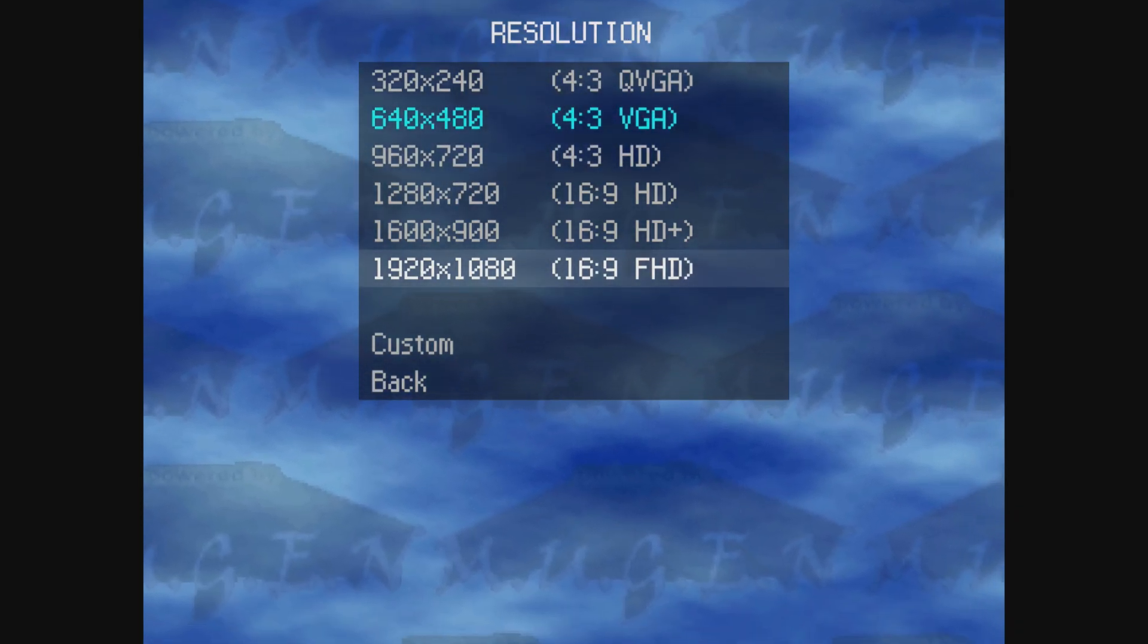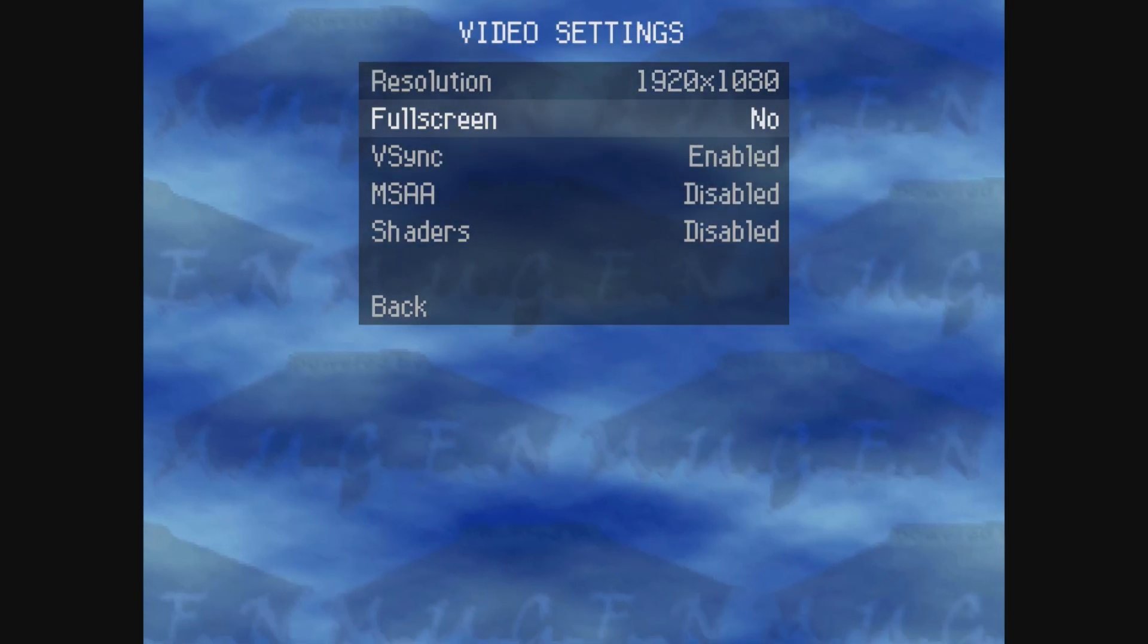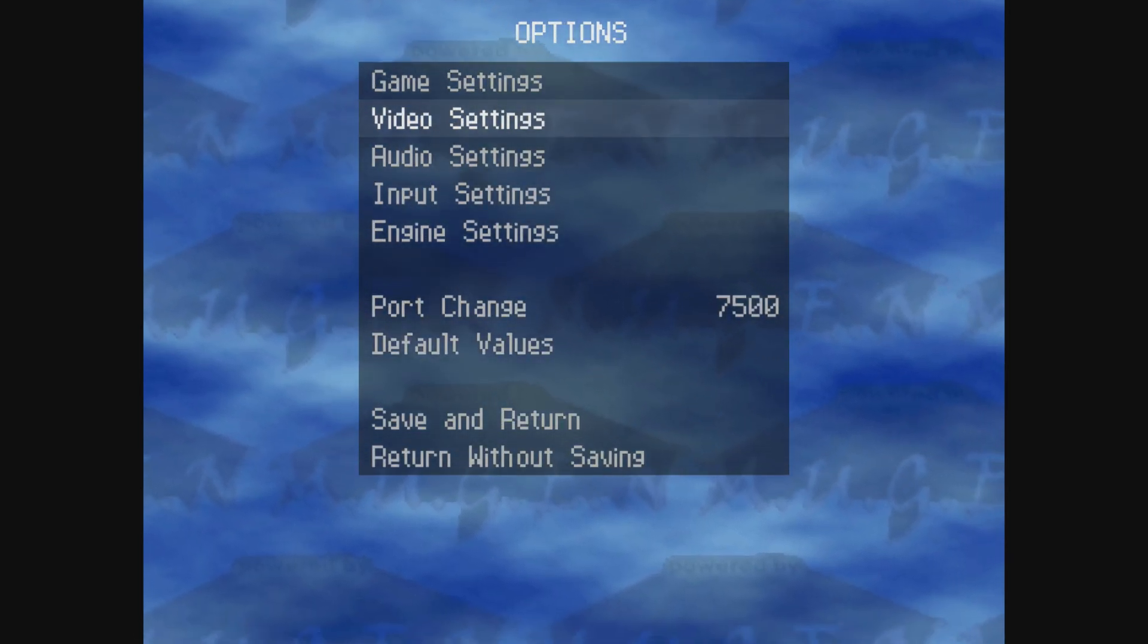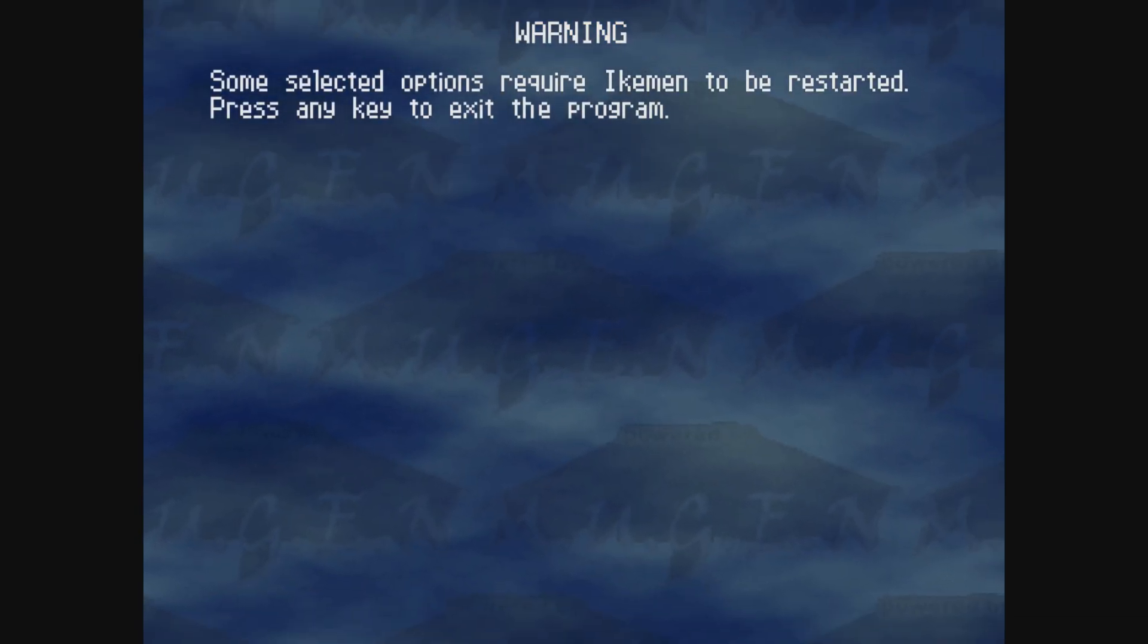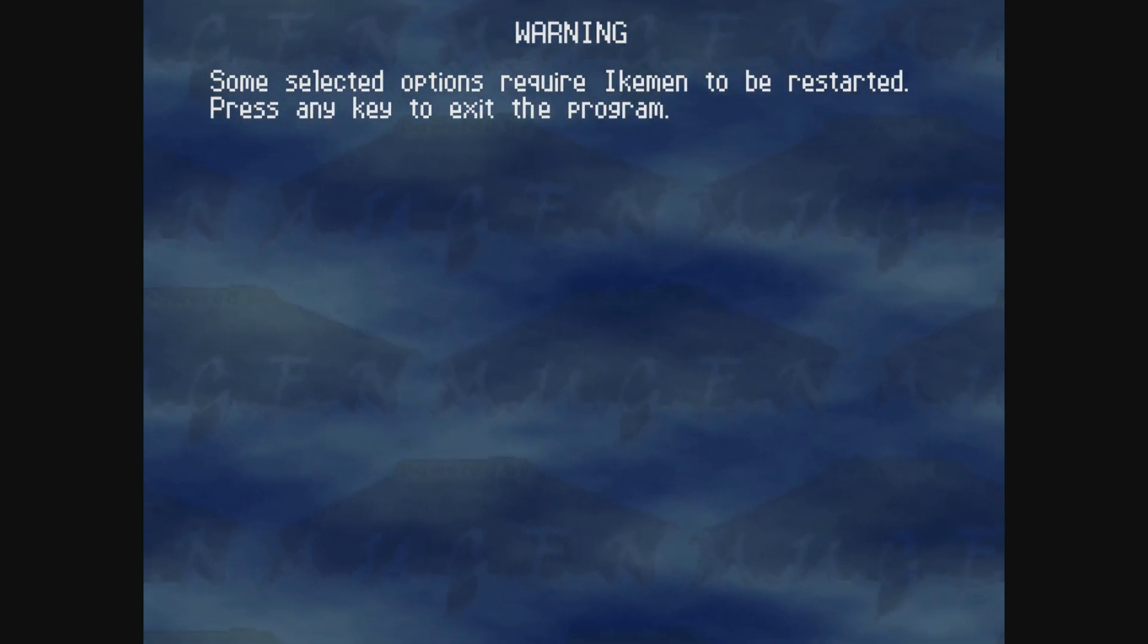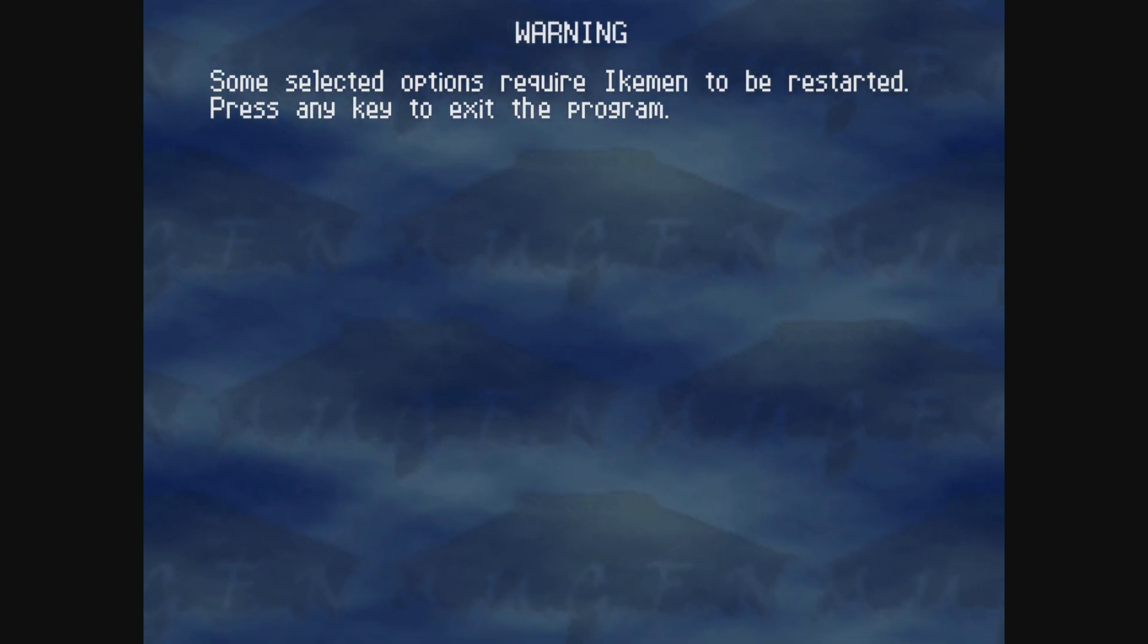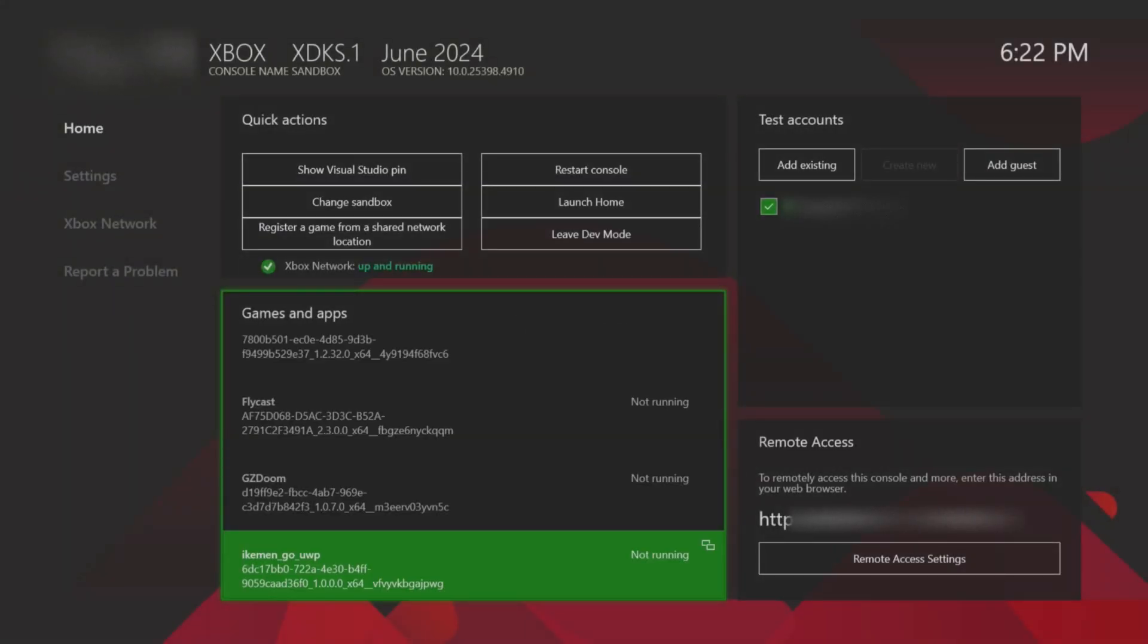Head down and go to back at the very bottom, click on save and return. When it says some selected options require Ikeman to be restarted, press any key to exit the program, press the select button, the app will crash which is perfectly fine, and then simply open it back up.